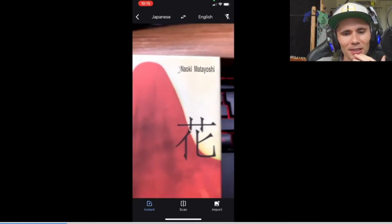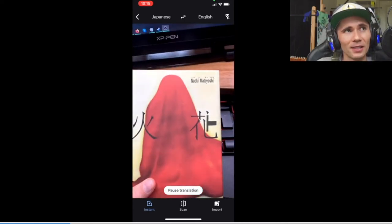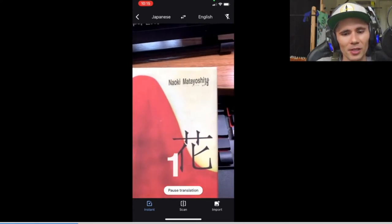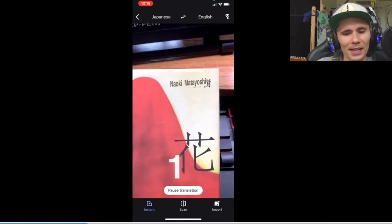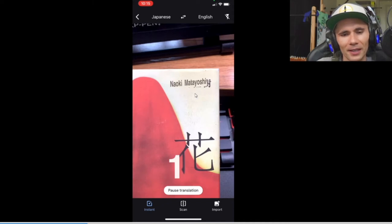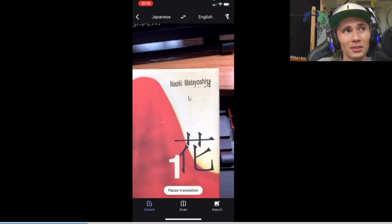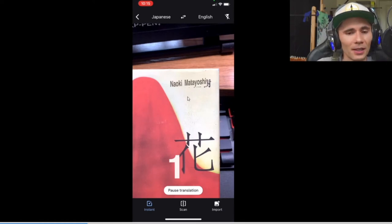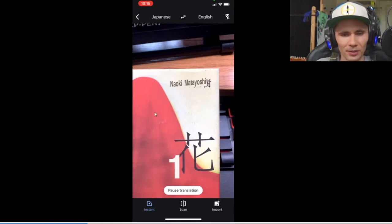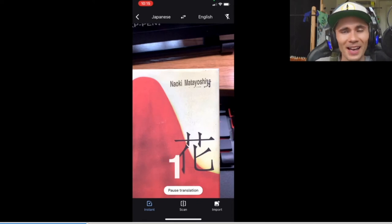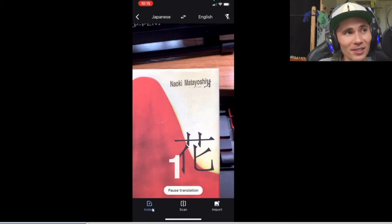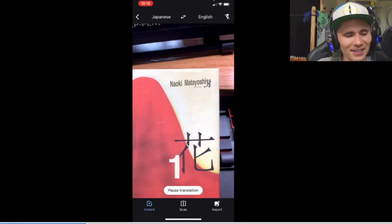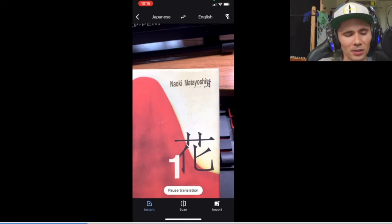What that basically does is it tries to translate things in real time. So here's me holding a novel that I have, and the author is Naoki Matayoshi, and it did a good job of instantly translating his name back into English, or in this case, I guess Romaji for us. However, you'll notice though that the Instant feature down here at the bottom left isn't that helpful in most situations.